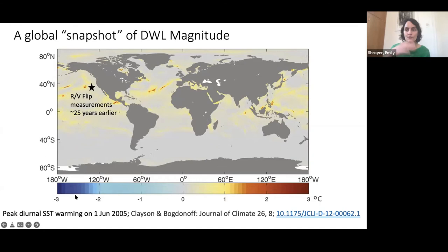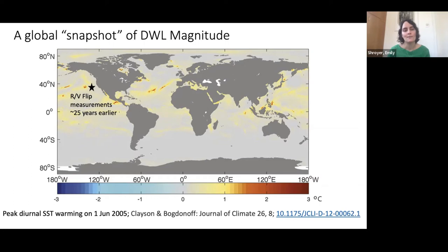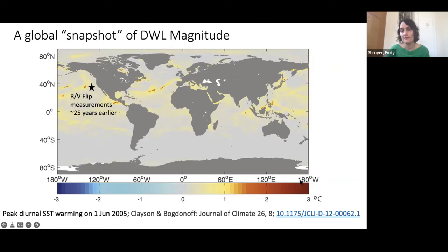Here is a map put together by Clayson and Bogdanoff — this is one day of the SST diurnal amplitude from 2005. If you look at the map, there's a lot of variation in where you get a strong change in temperature with diurnal heating, and in some places we're up to nearly three degrees Celsius in terms of the warming signal. This variability largely depends on what the winds are doing and the solar heating in any given location.